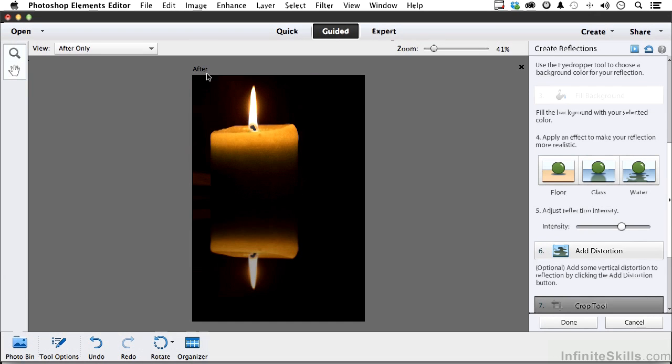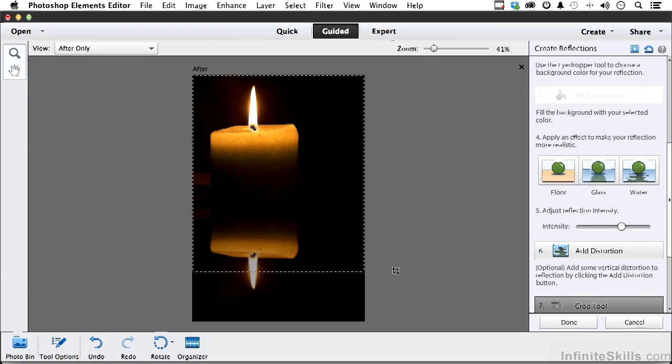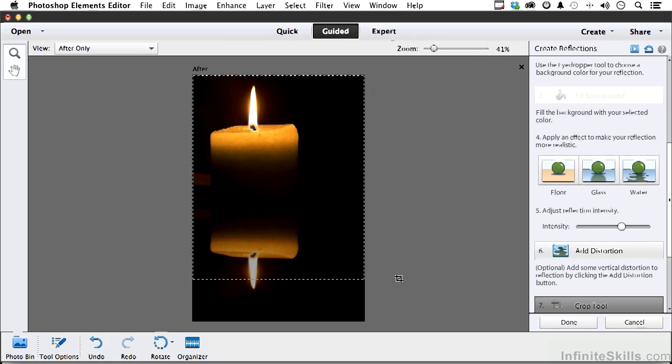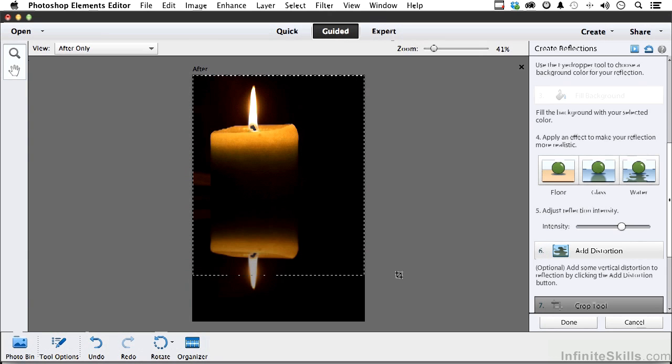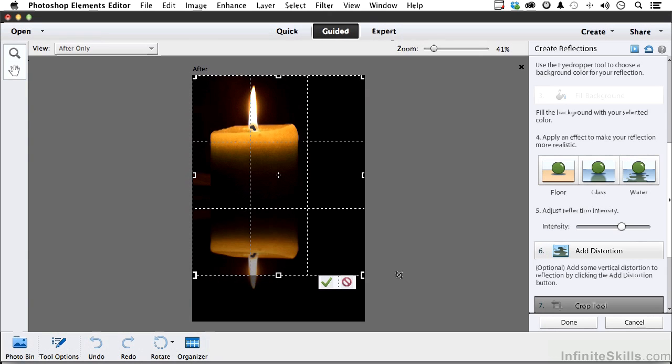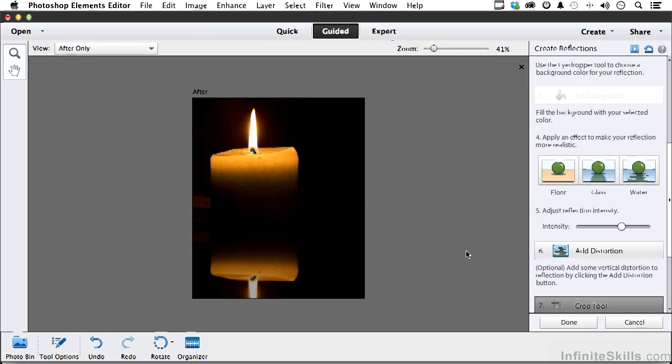We can finish up by cropping out anything we don't want, right about there. Take off just a little piece like that. There you go, not all that great I wouldn't say, but it is a reflection and we did go through all the steps.